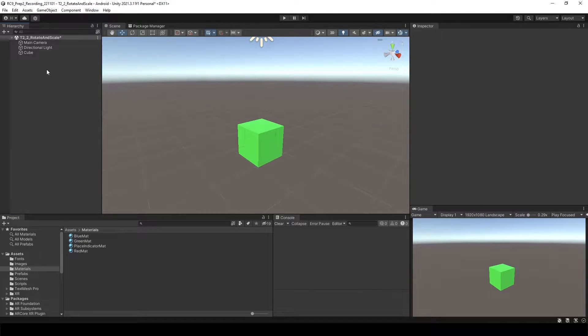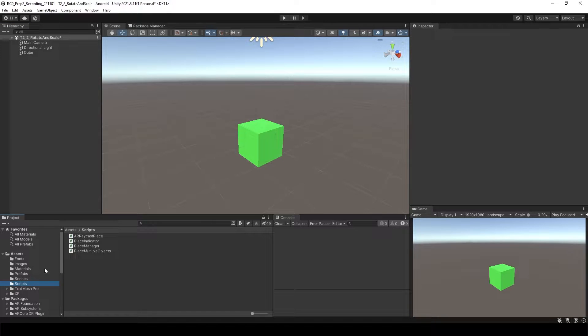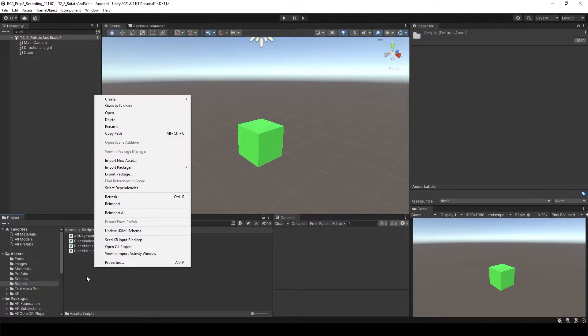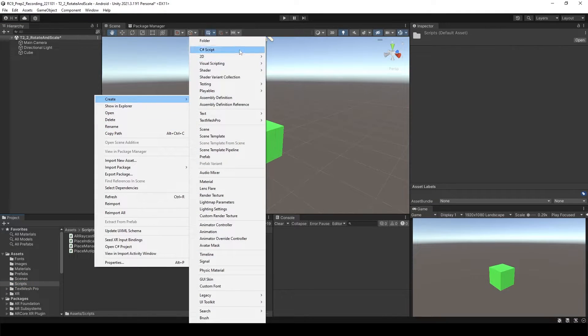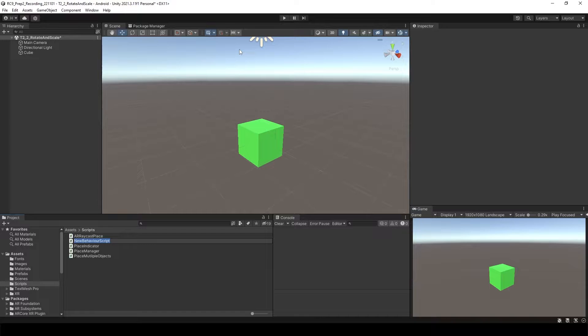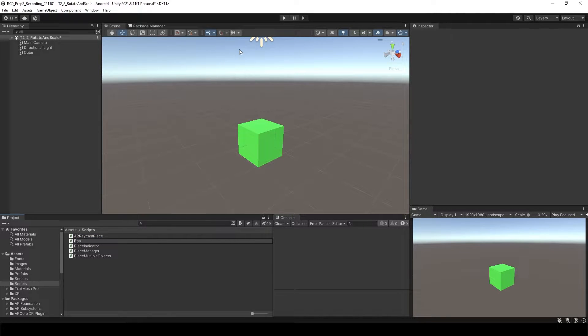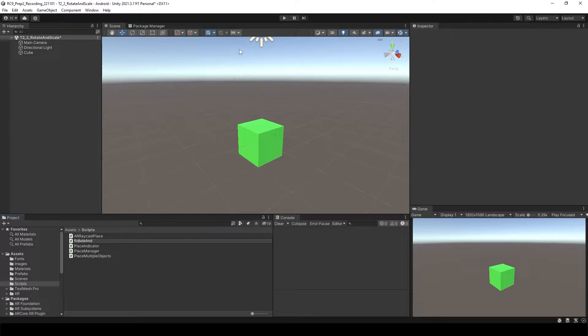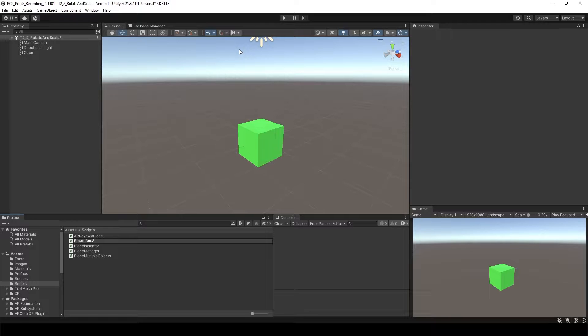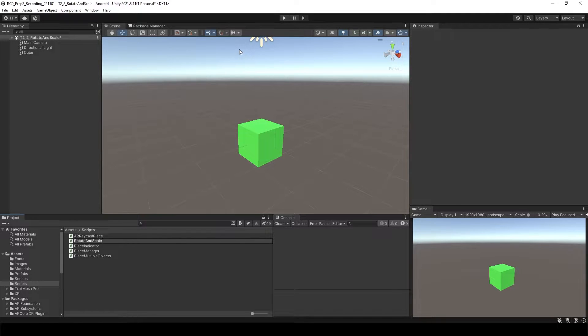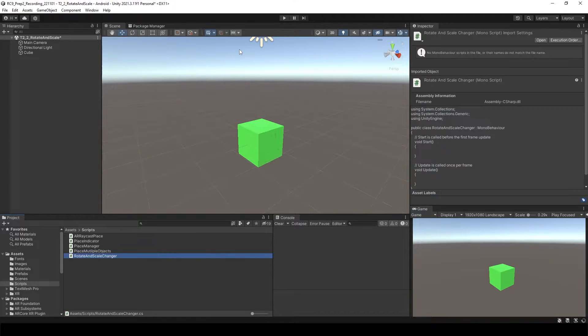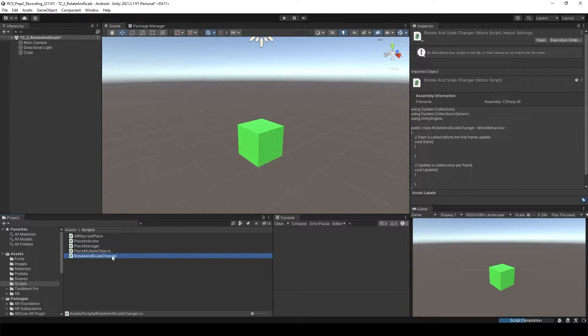Let's give the color to green. And to make it rotate, we need to have some script. Go to the script folder, let's create the C# script. We can say rotate and size or scale changer. And open the script.